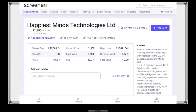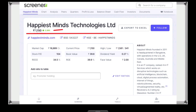Friends, this next stock is Happiest Mind Technology Limited. Happiest Mind has a 2.28% positive movement today. This stock has a market cap of 6,809, which is a small cap company.